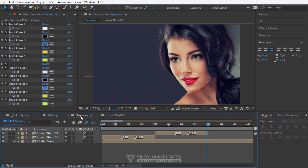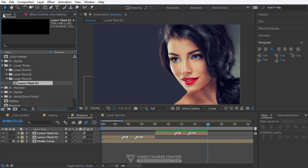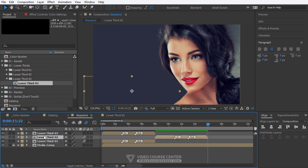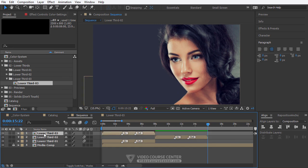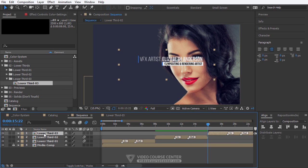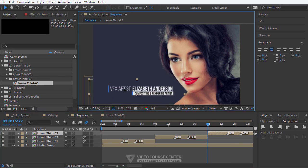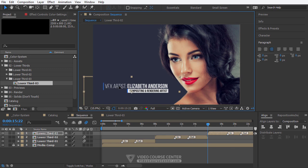Now open the sequence composition, activate the project tab, and drag lower third 3 into this composition. Select lower third 2 and hit the O key on your keyboard to go to the end of that clip, then select lower third 3 and hit the open bracket key to move it to that time. Now adjust the lower third position on the screen.